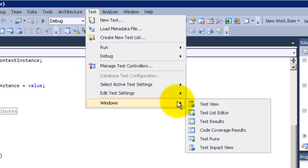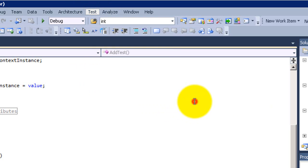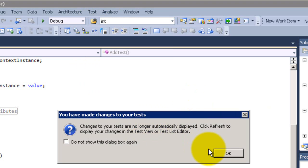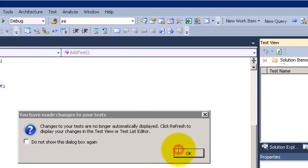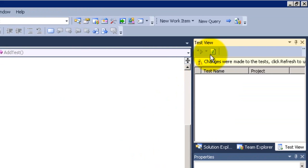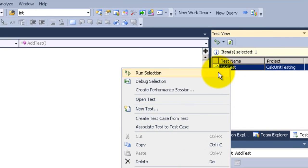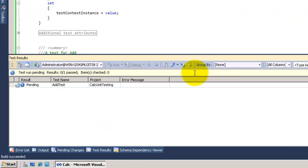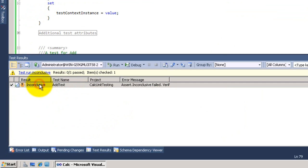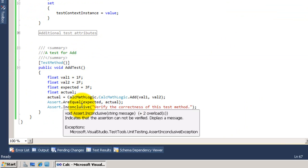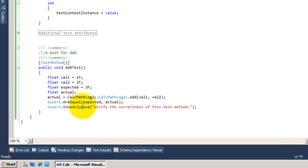Now go to the Test menu and go to Windows to open the Test View. Click Refresh and the add test appears. Let's run it. It says something is wrong — we need to remove this line.